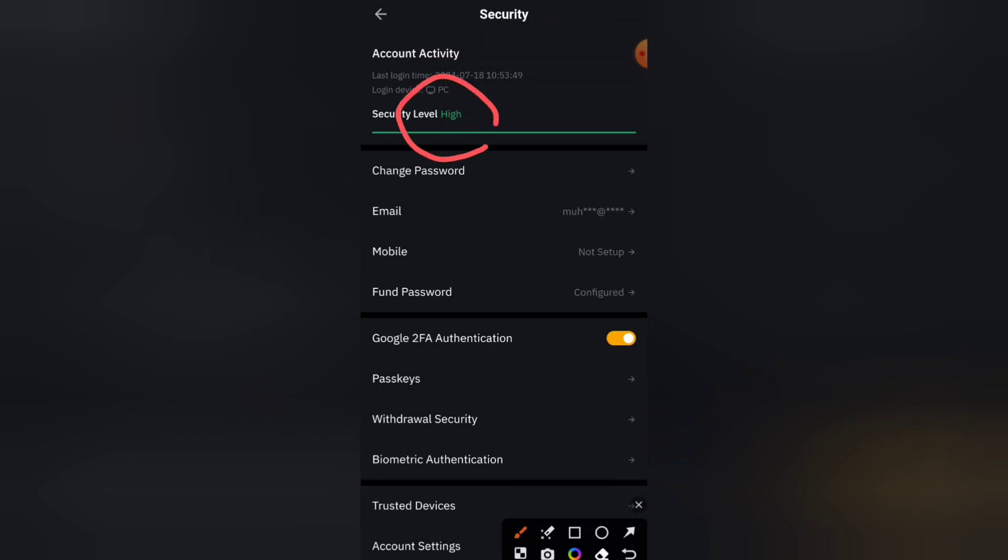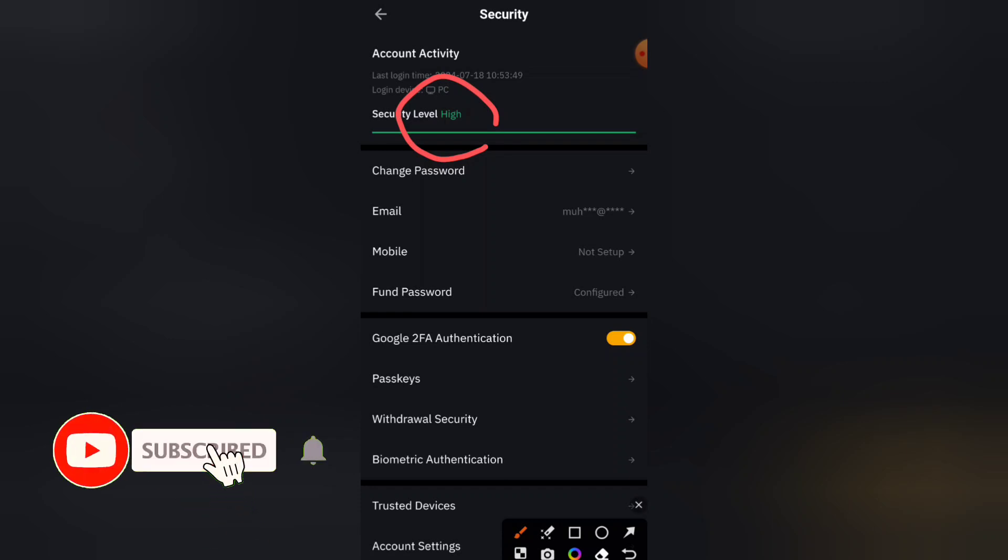So this is simply how to do your Google Authenticator on Bybit. If you find the video useful, don't forget to hit the subscribe button and turn on our notification for more updates. See you in my next video.